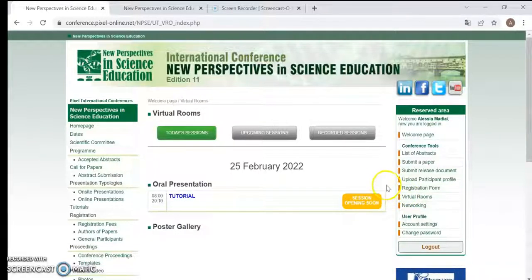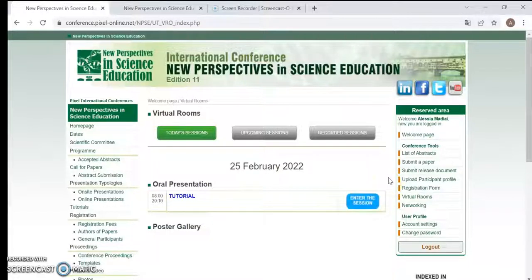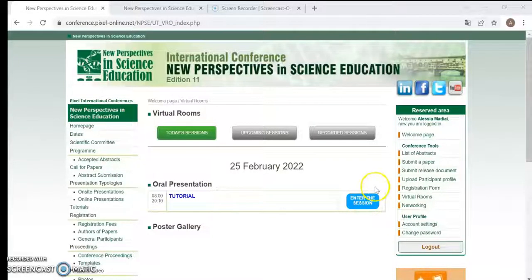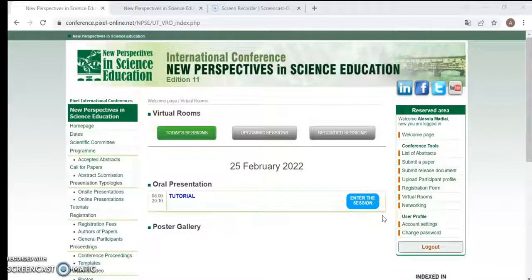The yellow button clearly indicates that the session has not started yet. Once the session starts, it becomes blue because the moderator has opened the session. So yellow button means no entering yet, and the blue button is to enter the session.